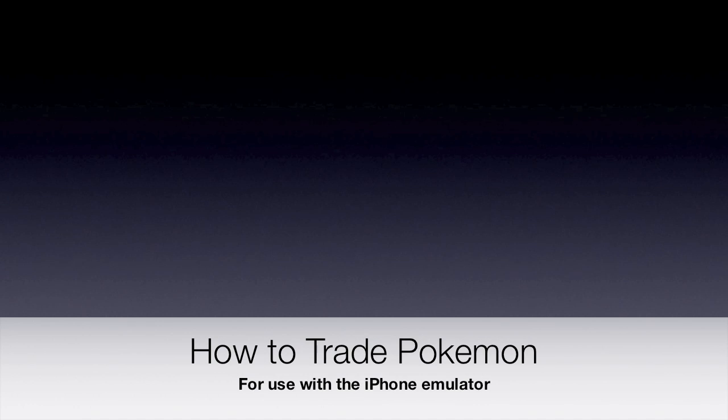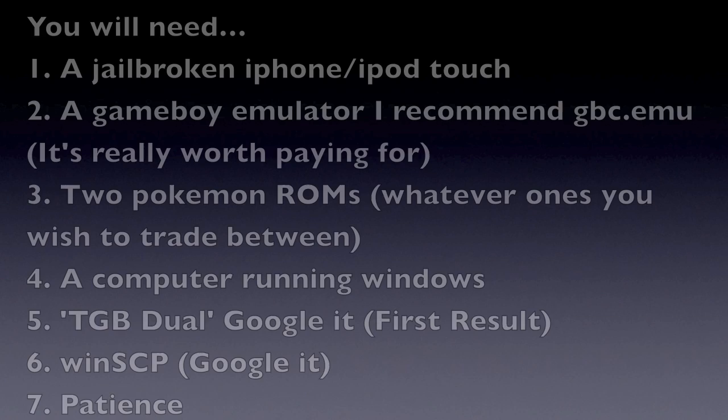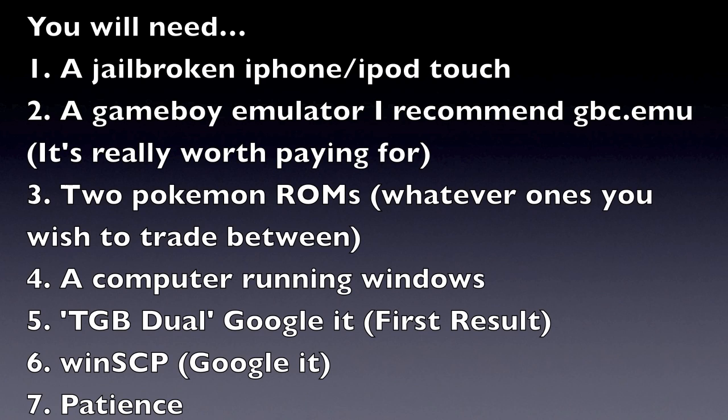Alright, this video is to show you how to trade Pokemon using an emulator. This is the list of things you'll need - you can pause the video and look at what you need to do. This step took me a lot of time to figure out, so if you miss one step it won't work for you.